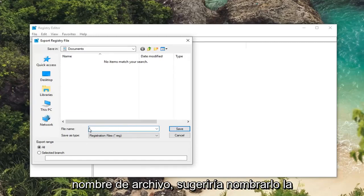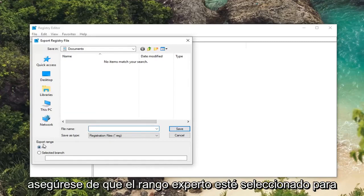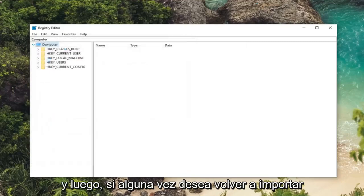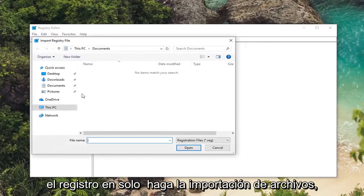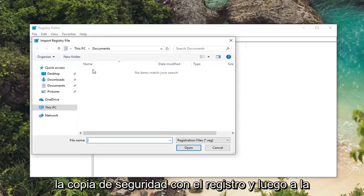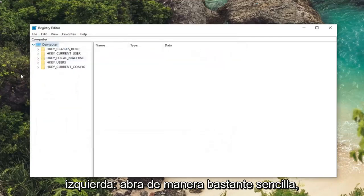And for file name I would suggest naming it the date in which you're creating the backup. Make sure export range is selected to all and then you just would left click on save. And then if you ever wanted to import the registry back in just do file import. Locate the backup of the registry and then left click on open. So pretty straightforward.